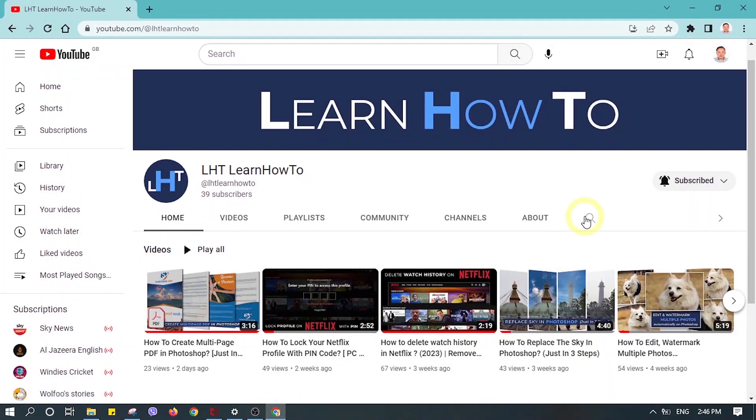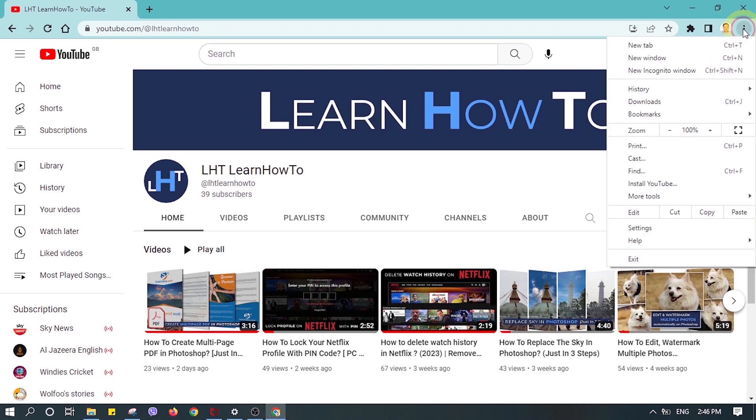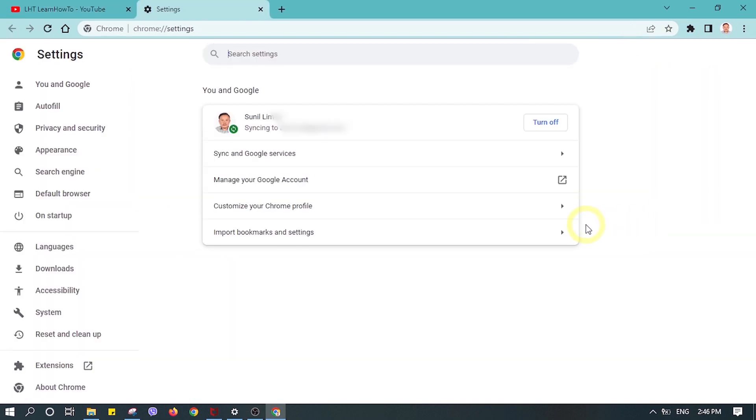To find out all the saved passwords on your Google Chrome, click on the three dots icon on the top right side of your Google Chrome, click on Settings, and then click on Autofill.